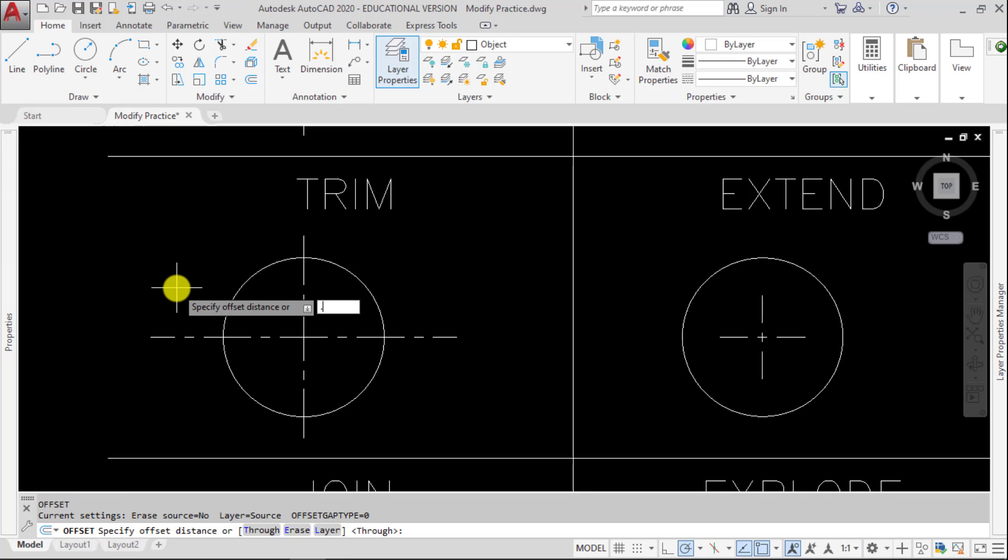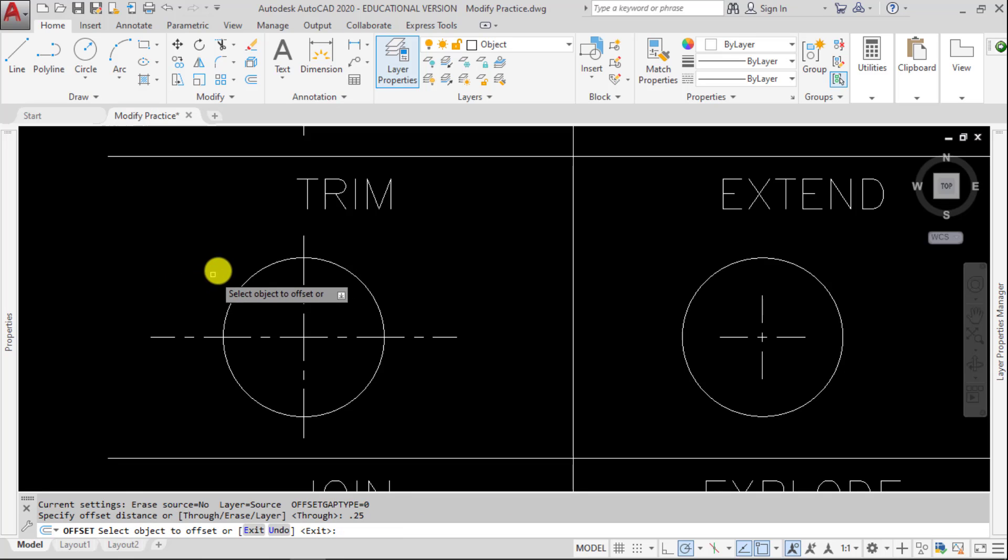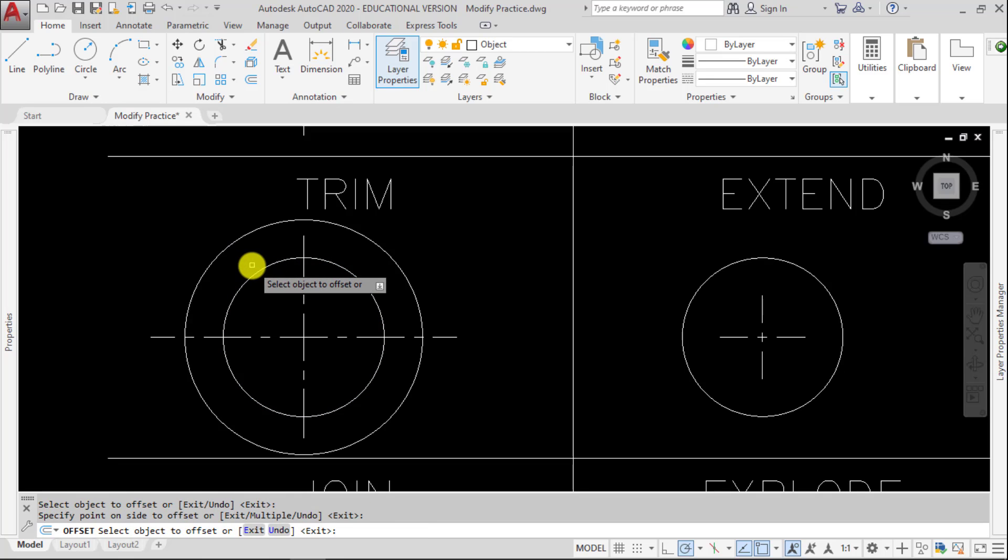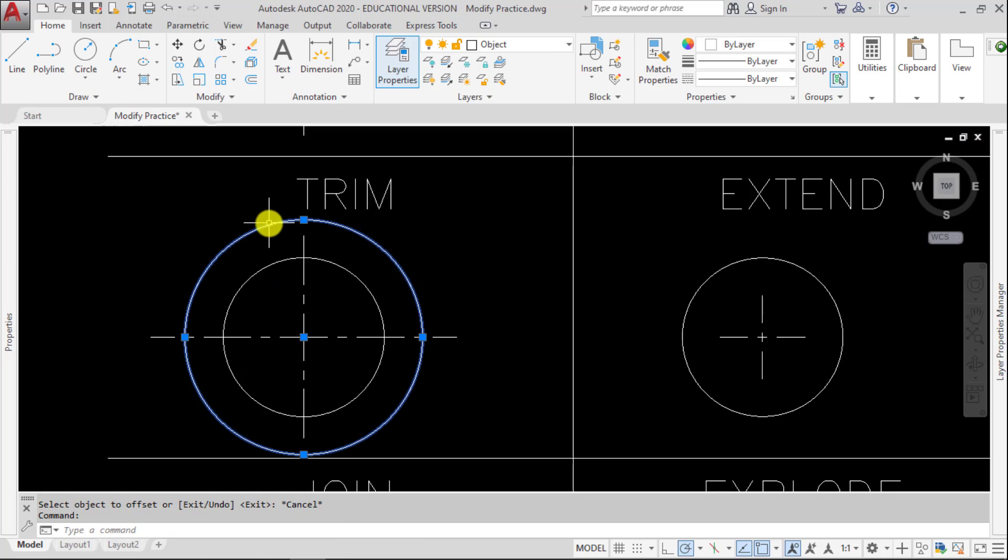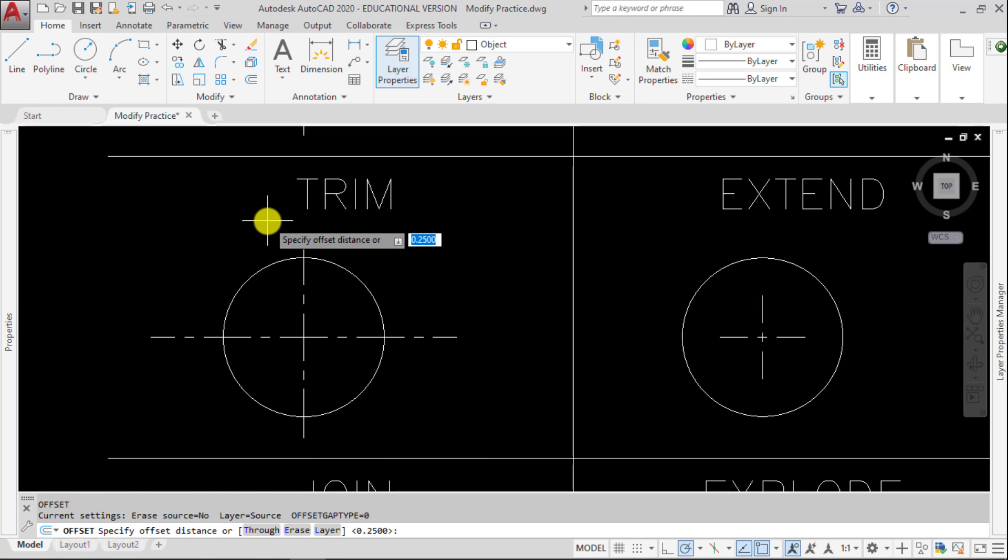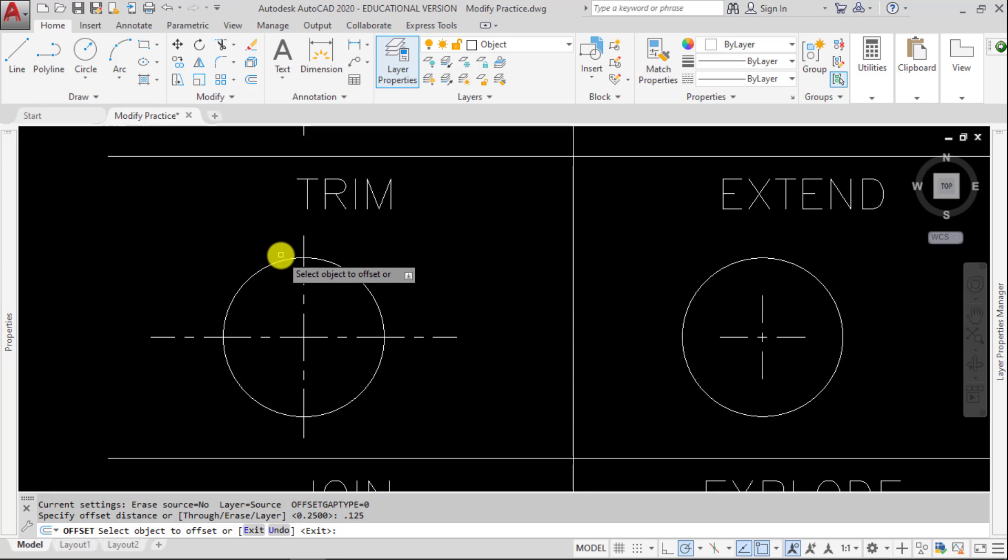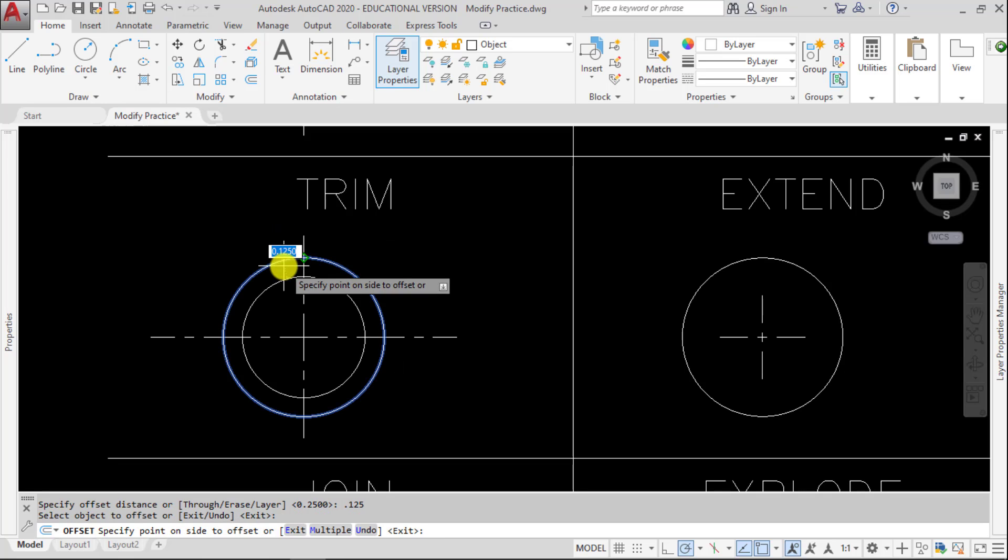So if we were to offset this circle, let's just say a quarter of an inch, and that's too far. So let's try an eighth of an inch, and we'll go in.